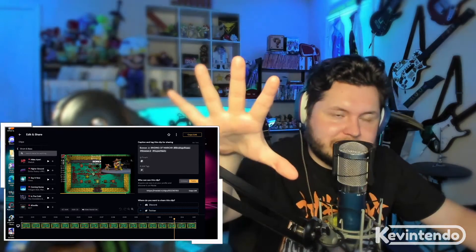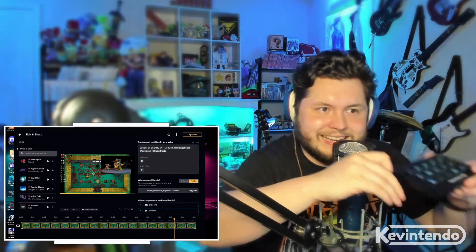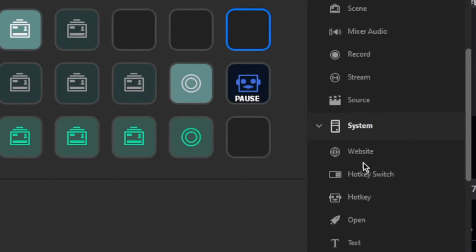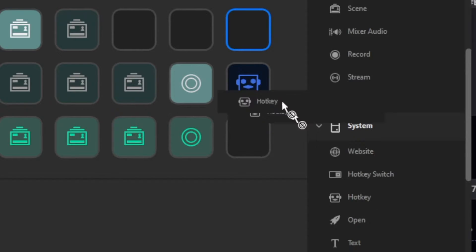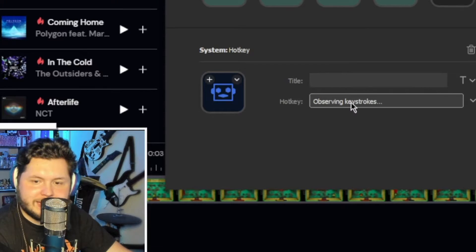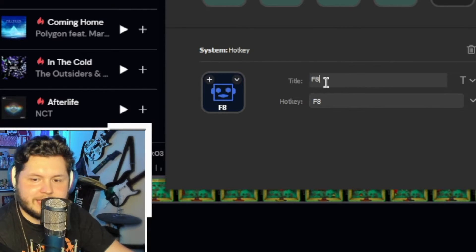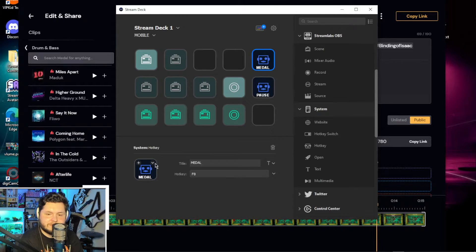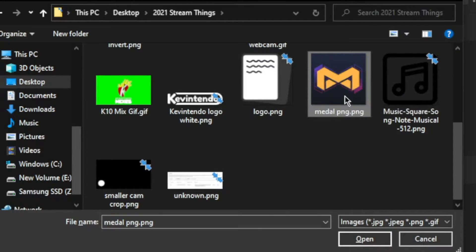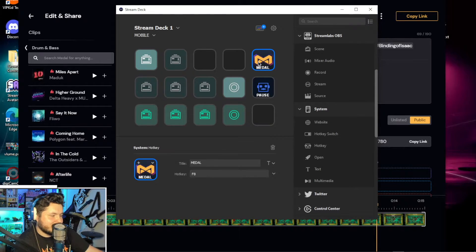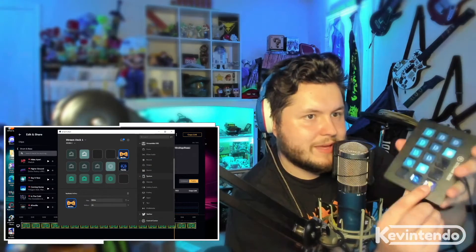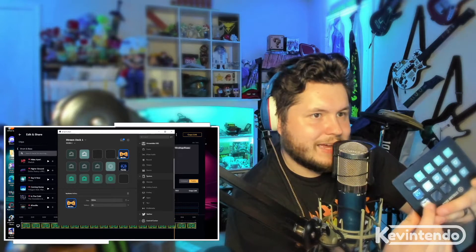And now for the pro tip: if you don't want to hit F8 manually, I'm going to show you how to put it on the stream deck. Inside the stream deck, go down to System, hit Hotkey, click to assign, and then press F8. Then you're going to call it 'Metal, baby.' You can actually upload a picture of the Metal logo — I have the file right here: Metal PNG dot PNG. And there we go. Now anytime I want to clip while I've got the game, I just click it right here.